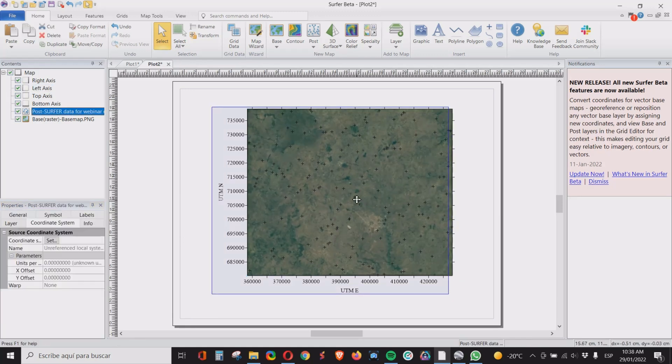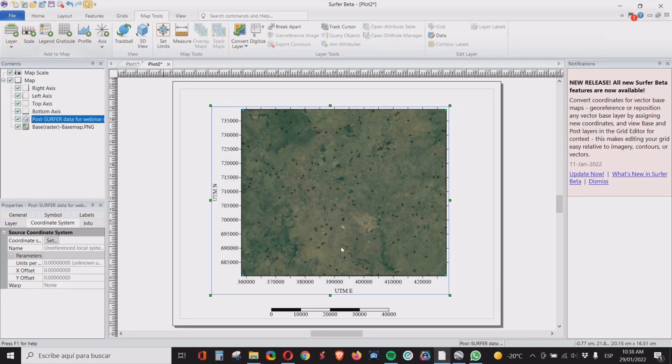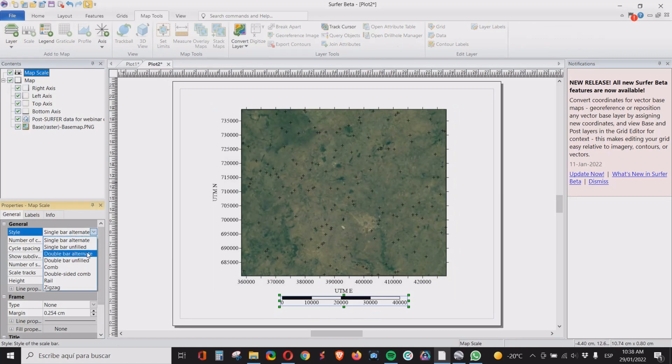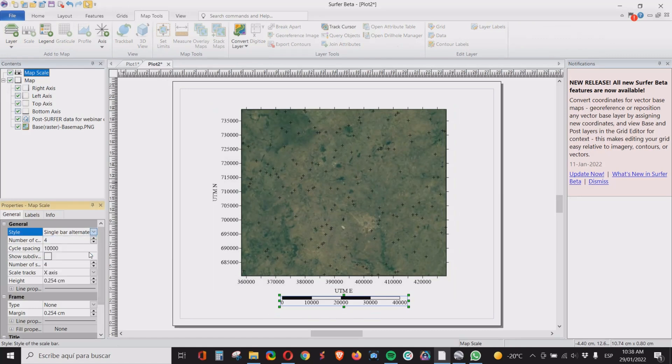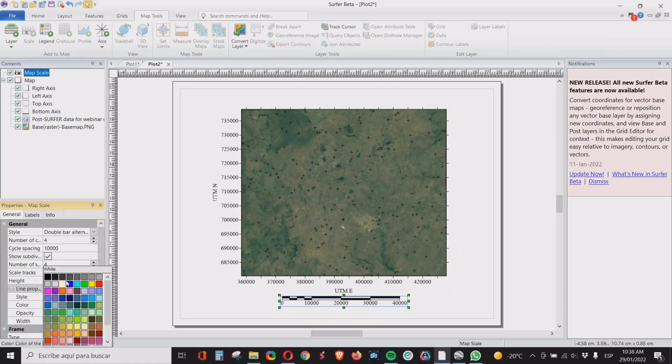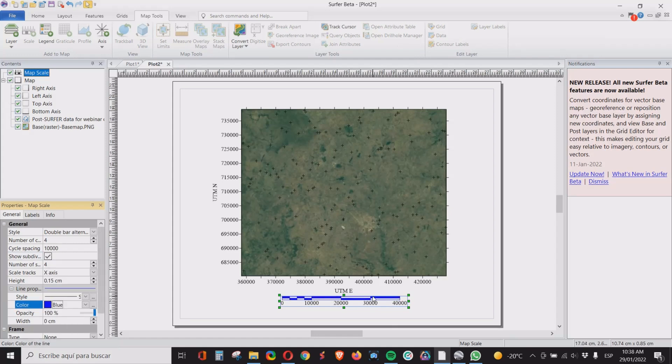Also it will be useful to have scale on this map. So for the scale we just click on map tools, add scale. It's very simple. I prefer the double bar alternate and I also select the subdivision and I make it thinner. I also select the blue color for the scale. I like it better. So that is our scale.